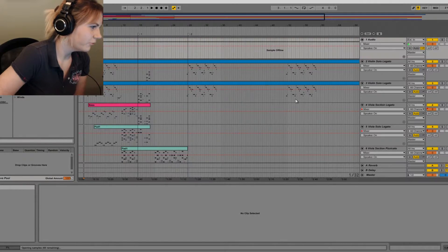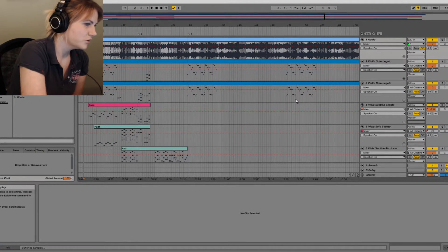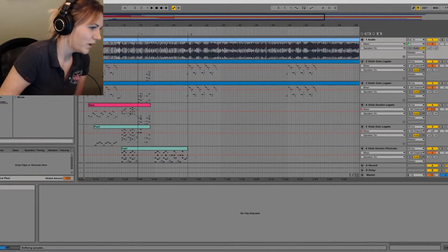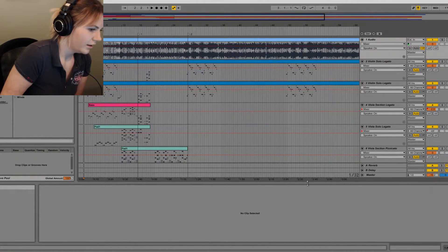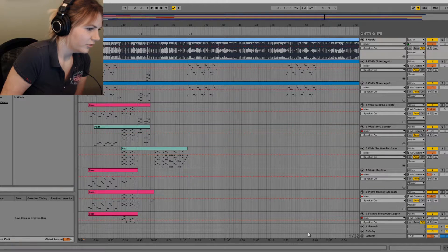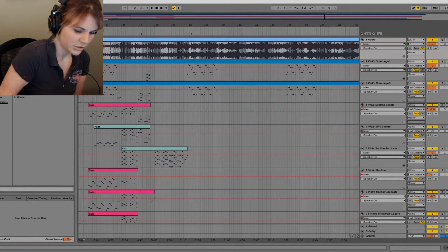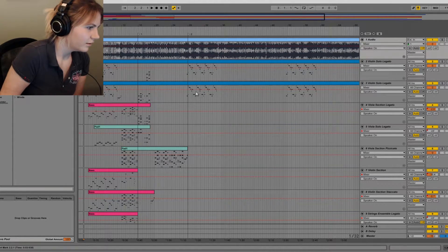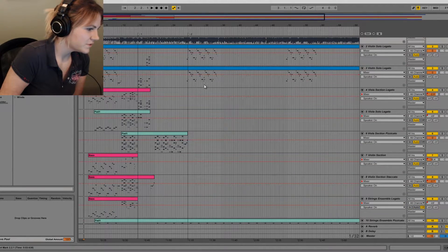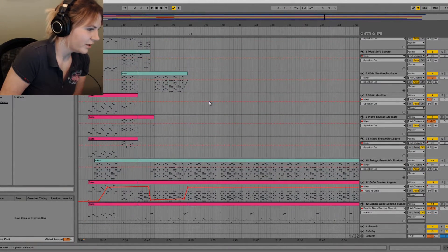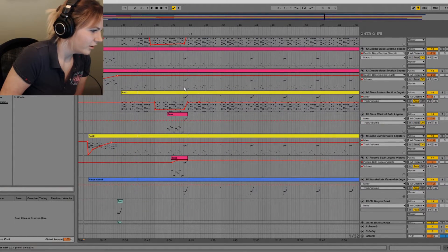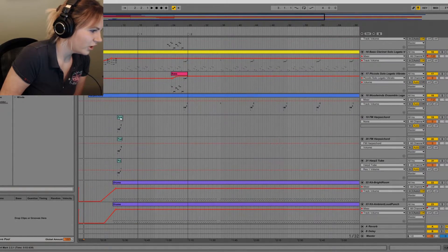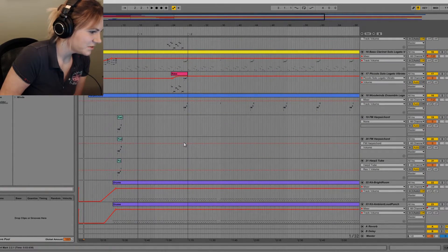I'll show you what it looked like before how I had all those tracks of sound waves. Okay, this was like the first stage of the project where these are all notes, okay?